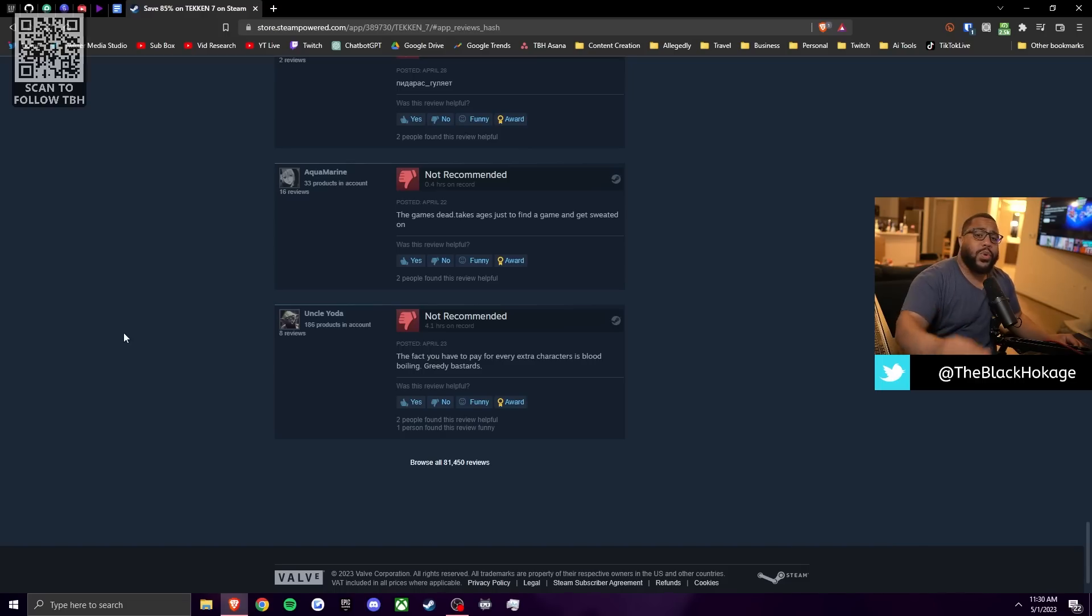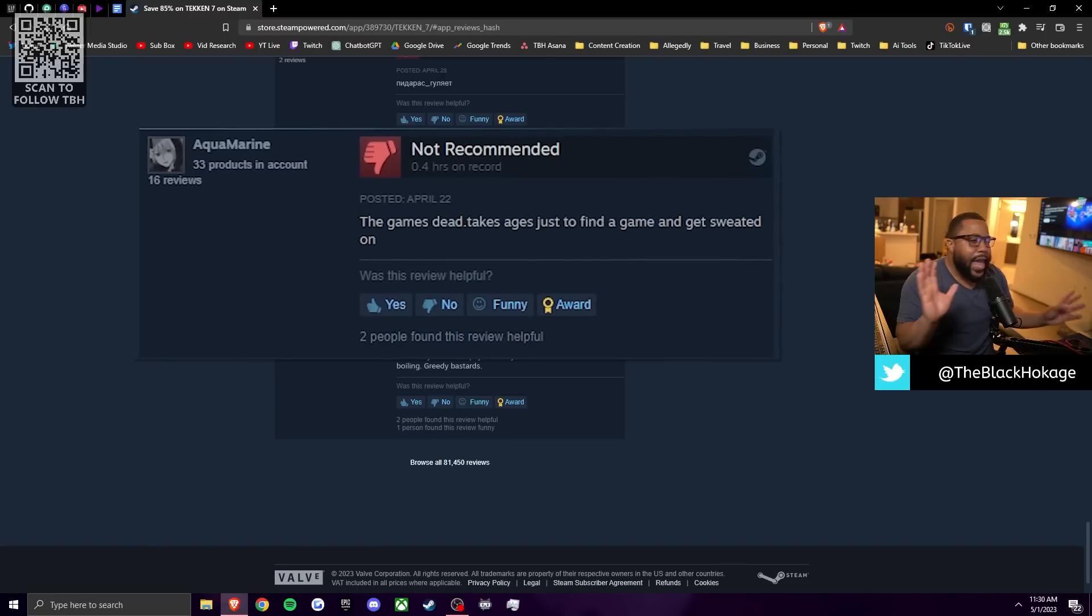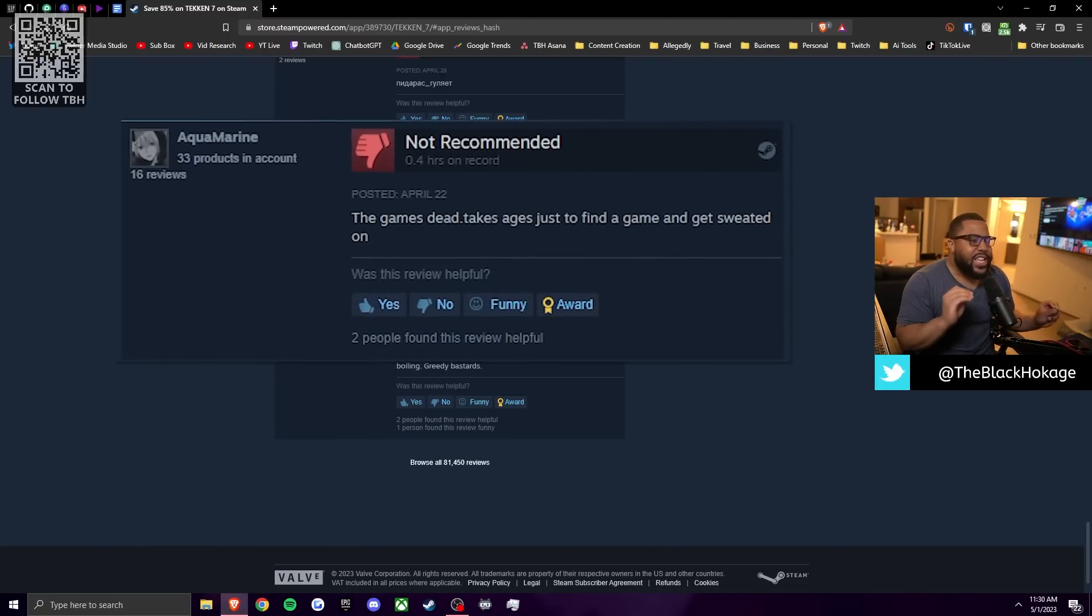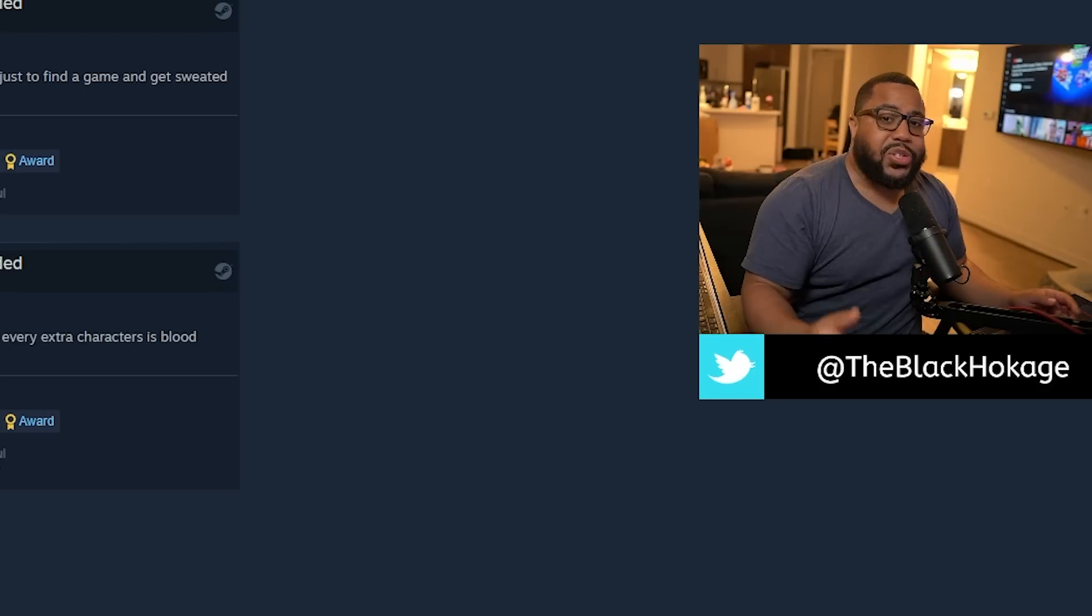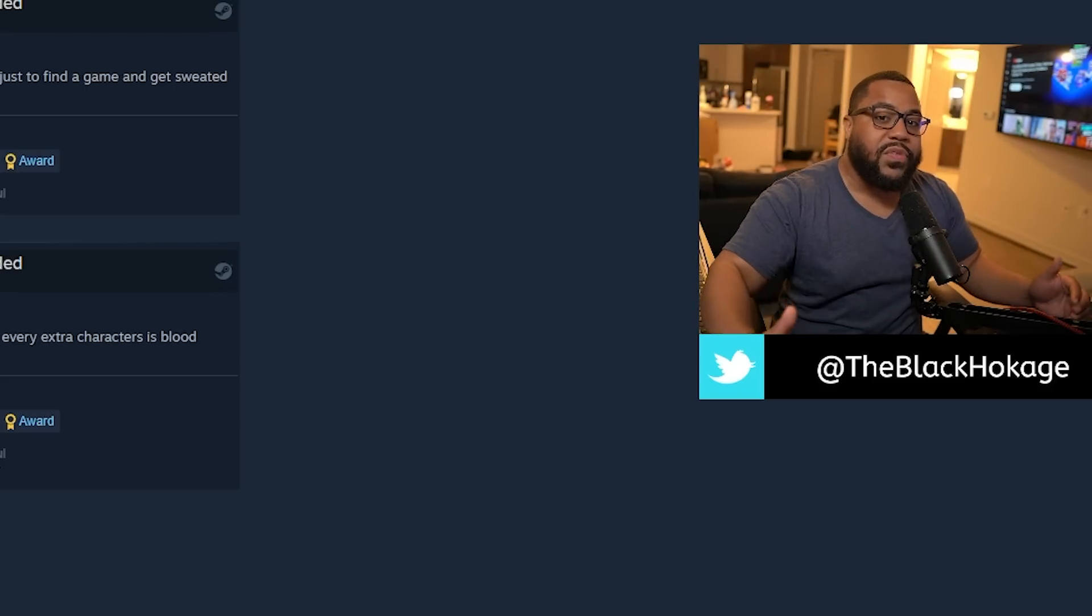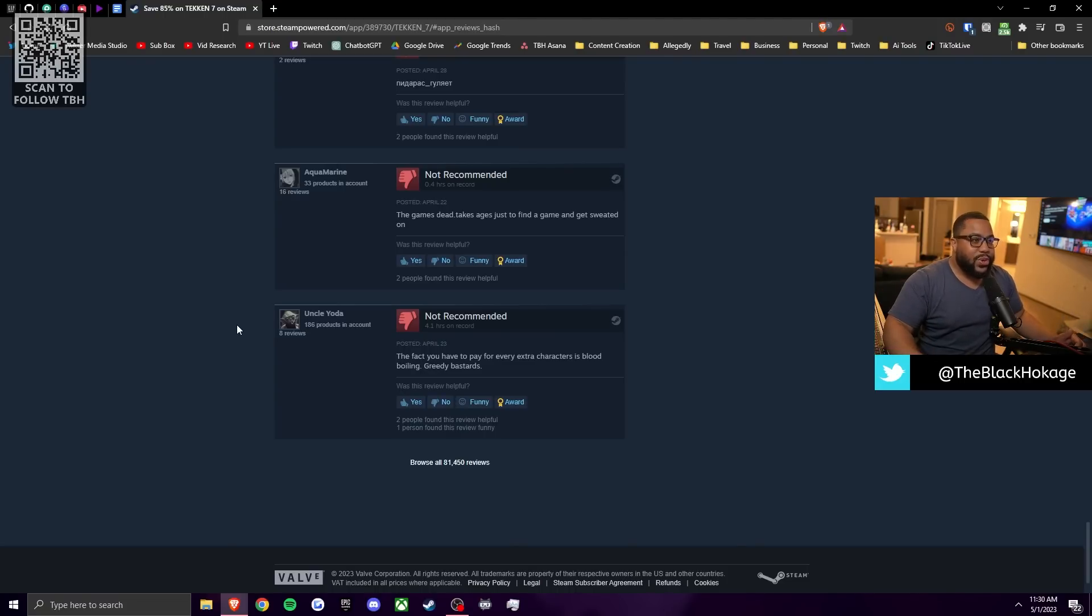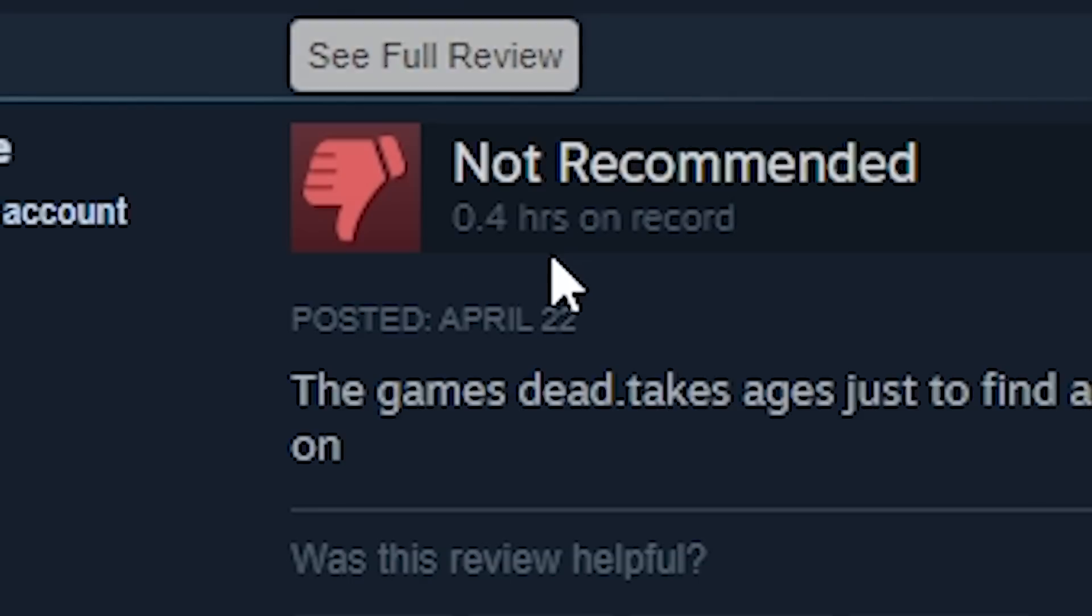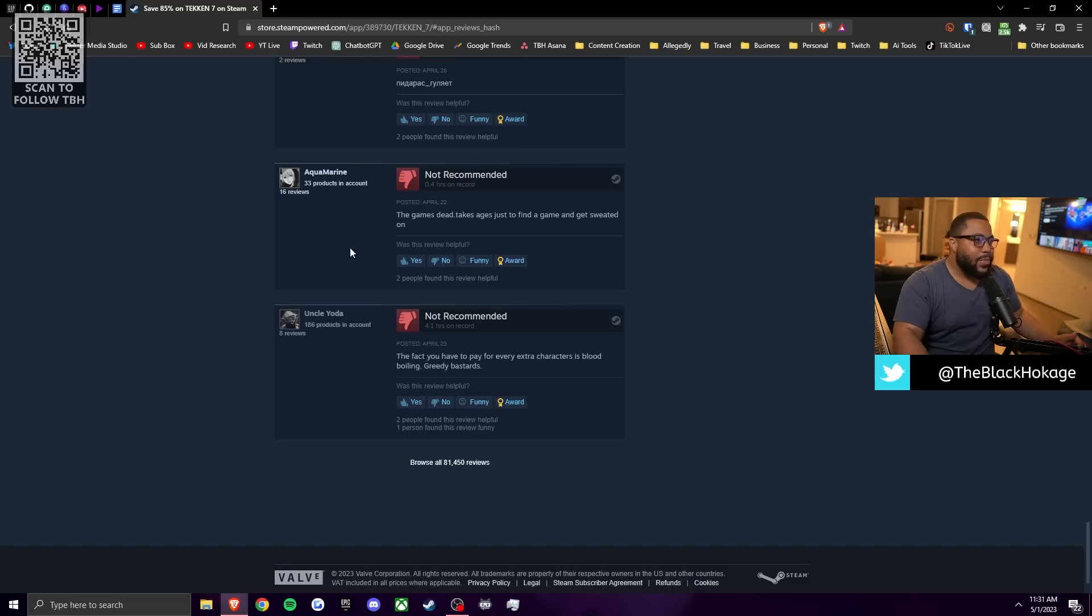So Aquamarine says that the game's dead. It takes ages just to find a game and get sweated on. So I completely disagree with this review and there's a reason why it's important to actually read the review versus just looking at the headline which is I don't like this game. The reason I say it's important to read the review is because first of all, he has 0.4 hours on the game. He doesn't even have a full hour, he has 40 minutes on the game.